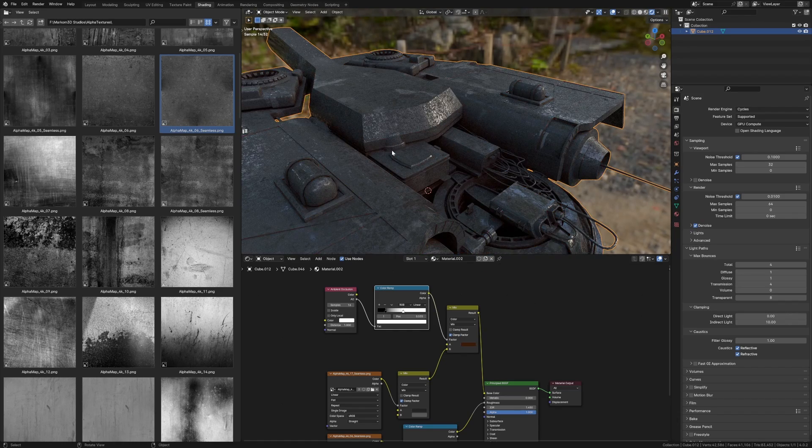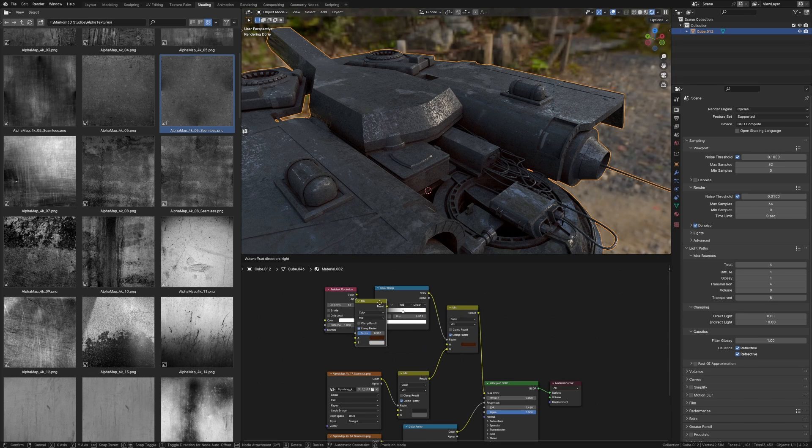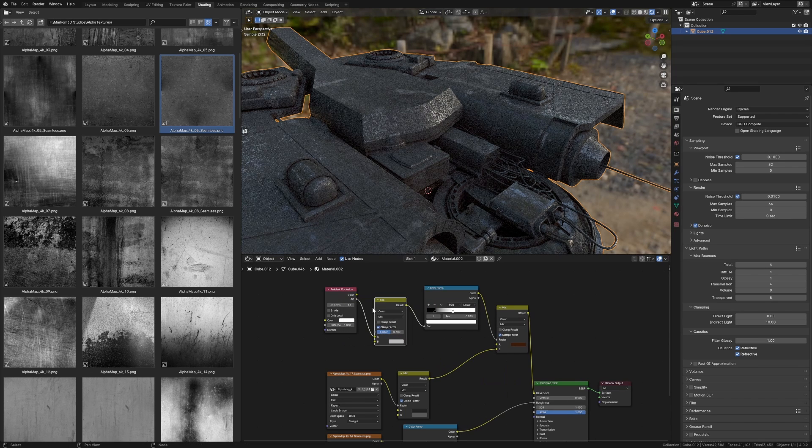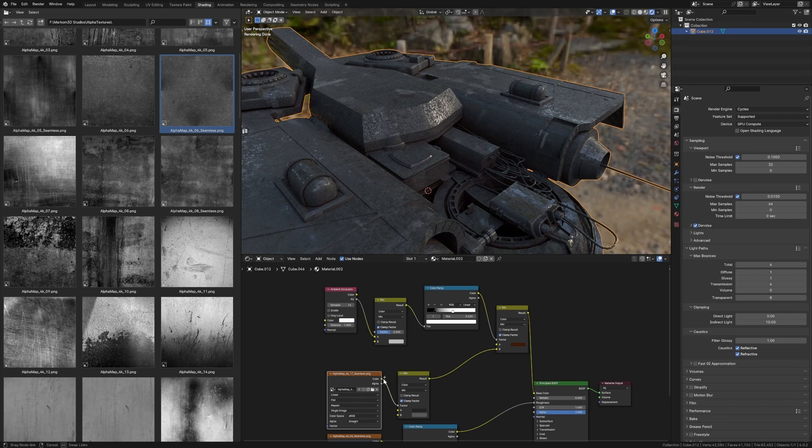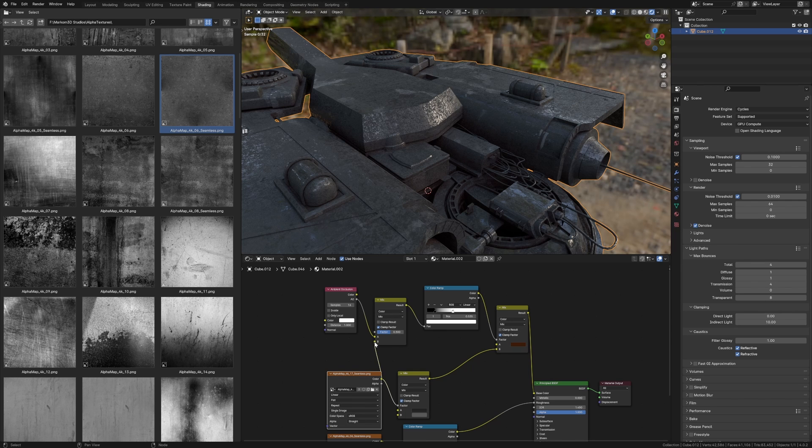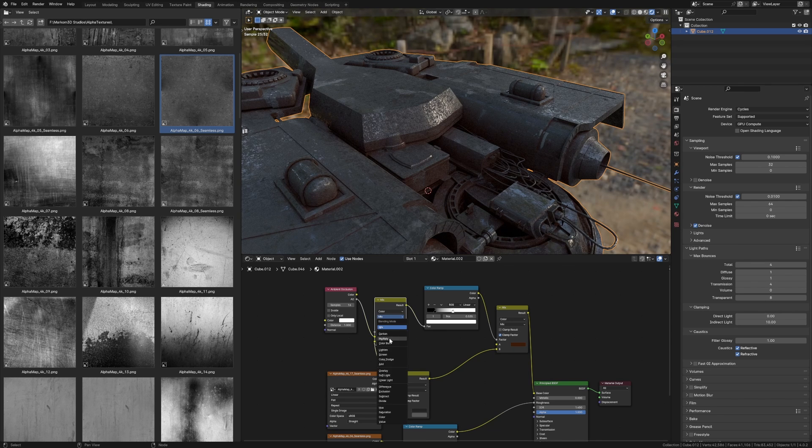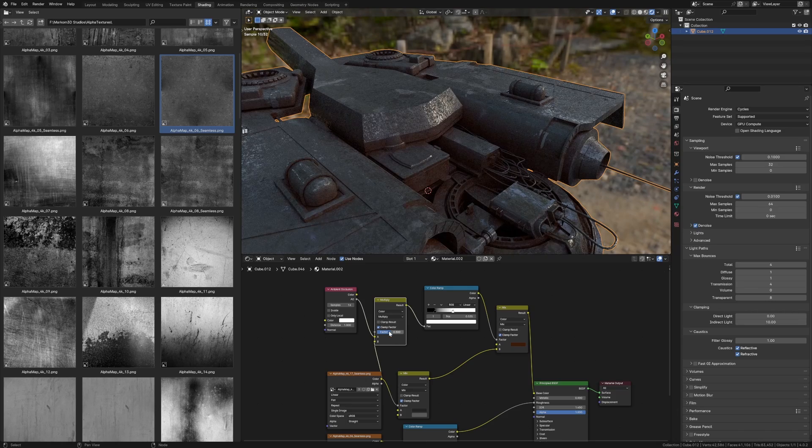I'm going to duplicate this mix shader. I'm going to throw in our previous alpha map from here. We can go mix to multiply, bump it up a little bit.